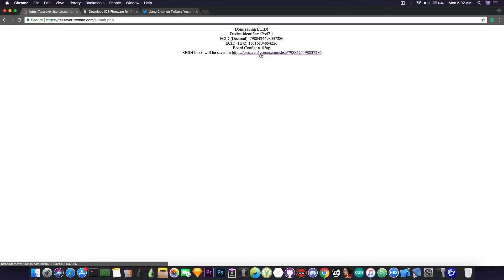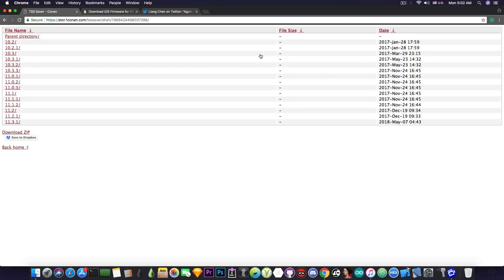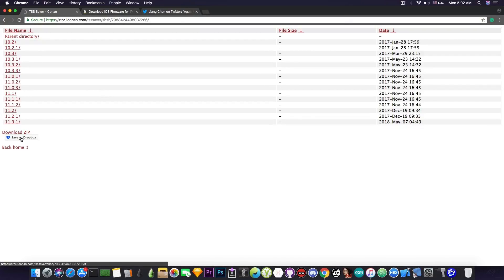So the blobs have been saved in here. Now, as you can see, I have been saving my blobs since iOS 10.2, and this is when I got the device back in January 2017. Now you can see that I have pretty much all my blobs in here, except for 11.3 probably.